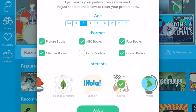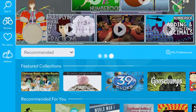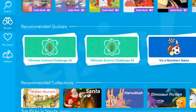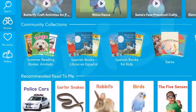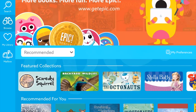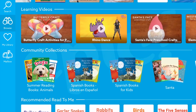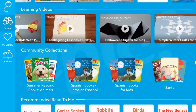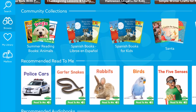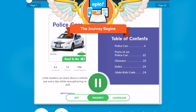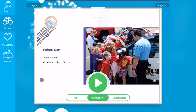Students can add different interest preferences, and the recommended options will change based on their choices. As a student scrolling through, they see different recommendations including featured collections — a group of books — recommendations at that level with those interests, and learning videos recommended for that level. There are also community collections, which are created by other teachers and shared. The read-to-me books are the ones where you can click on them and it will play the book and students can follow along.